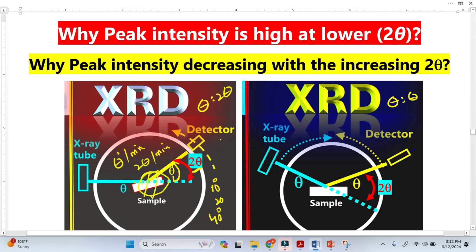Once the sample is rotating to around 45 degrees, and the detector is also rotating, at the later stage when the 2-Theta is higher — 60 degrees, 70 degrees — there is very little probability for the X-ray to scatter. This is why we get lower XRD peaks.